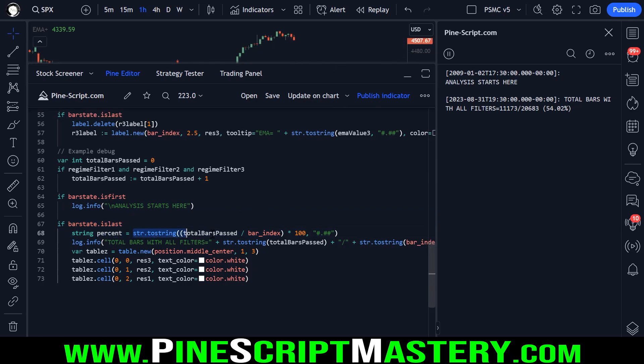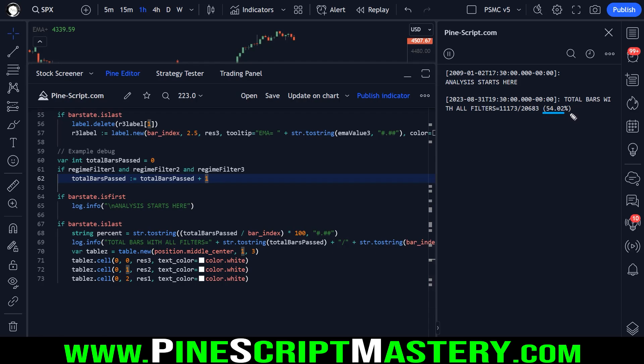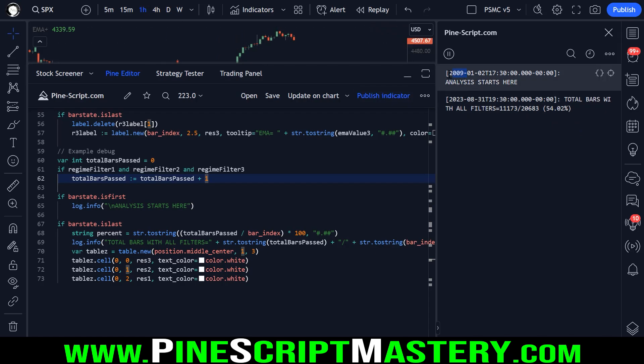And then we check if this is the last bar on our chart, we calculate the percentage of bars on this timeframe where all of our filters were met. So in this case, that's 54% of the time.